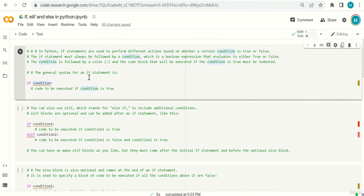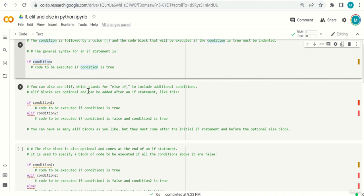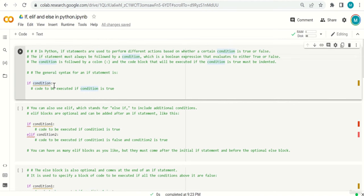The condition is followed by a colon, and the code block that will be executed if the condition is true must be indented. The general syntax is: if followed by a condition, then a code block. For example: if the weather is hot, print 'it's too hot outside'; or if temperature > 40, print 'it's too hot outside'.